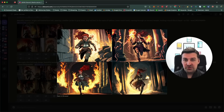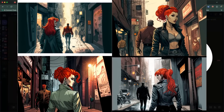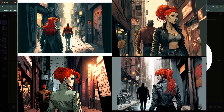You can use the exact same logic to place Carla into pretty much any scene or location. Let's try to place her in Neo Tokyo and give her a Blade Runner style. The prompt: wide angle shot, full body image, Blade Runner comic book style, walking through an alley of the red light district of Neo Tokyo with a man escorting a woman. This actually looks pretty good. The only thing we might have to tweak is the positioning of other characters next to her, but these are details that need more trial and error.